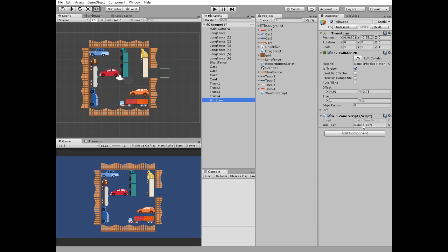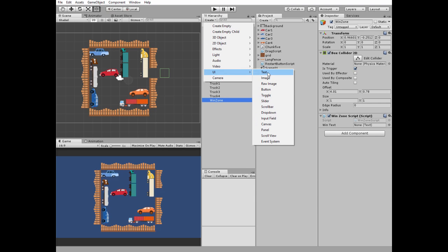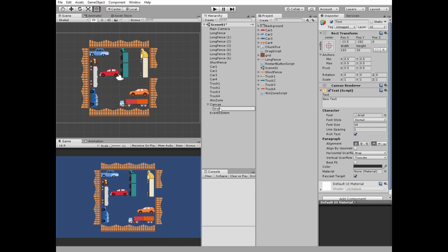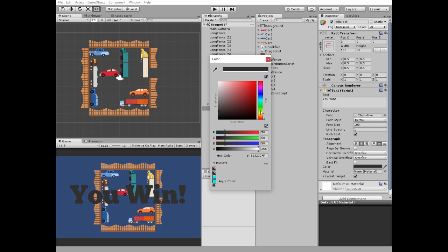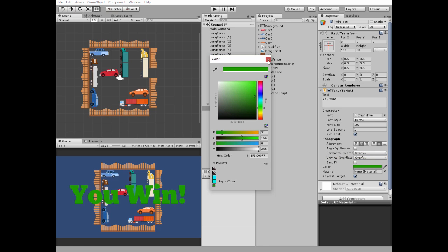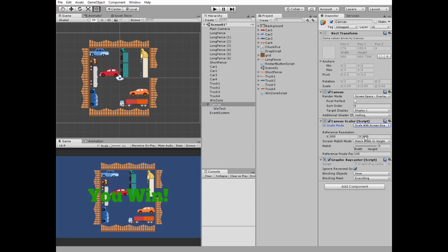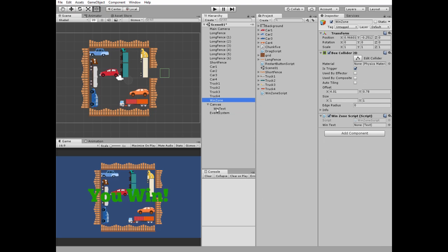Windzone will show a win text. Create a new UI text and name it WinText. Position it at the center by holding Alt+Shift. Edit it — set the font family, font size, alignment, overflow, and color. I always set the canvas scale mode to scale with screen size, since I'm making games for mobile devices. Select the Windzone game object and drag and drop the WinText to its corresponding slot.